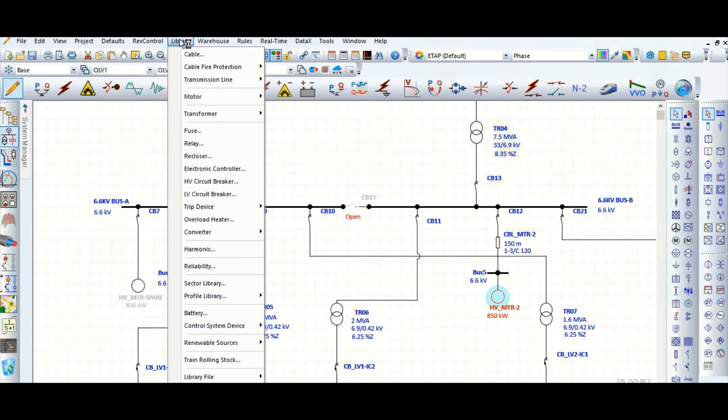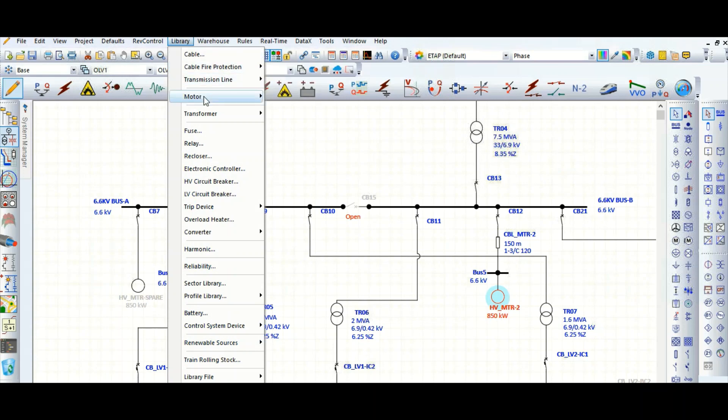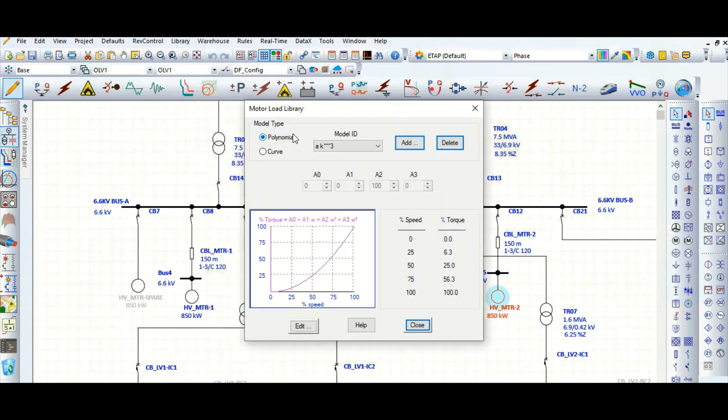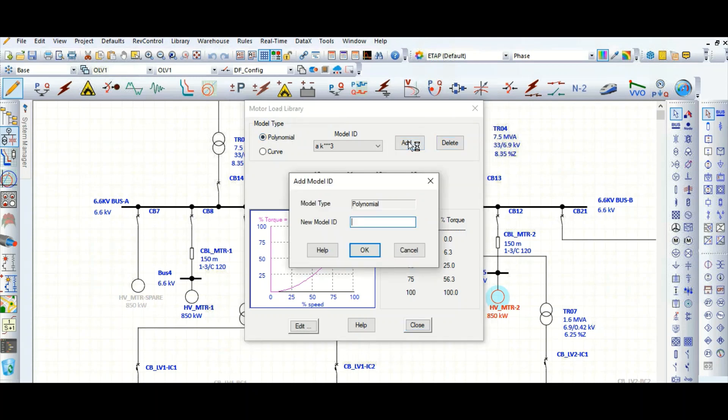Then we can pull out this particular load characteristic curve in our study. Let's go to library, motor, here load model.